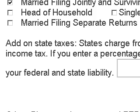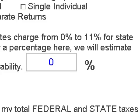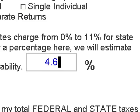The next one is an add-on for state taxes. States charge between 0 and 11% for state income tax. If you enter a percentage here, the calculator will calculate your state income tax for you as well. Some states do not have an income tax rate; others have all kinds of various different rates. Colorado is 4.65%, so we will go ahead and type in 4.65%.